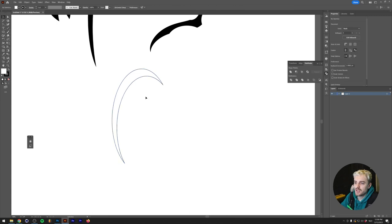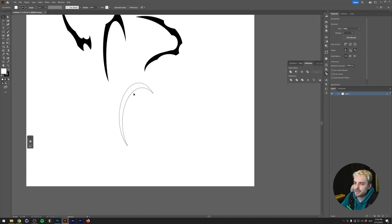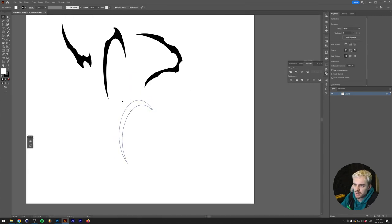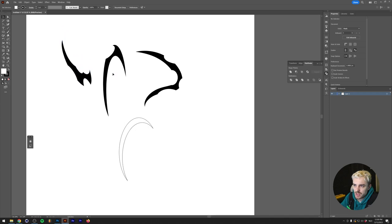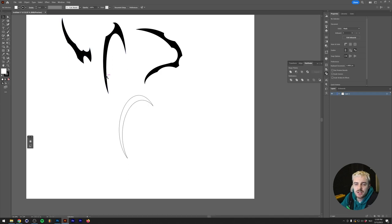I'm just going to click Minus Front. As you can see, this is the very basic thing that a tribal shape does.